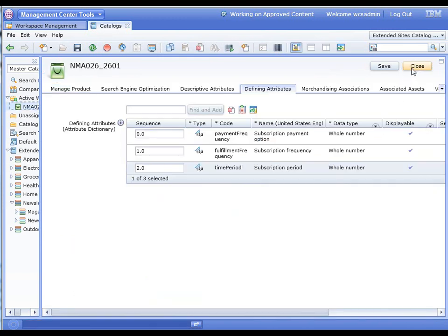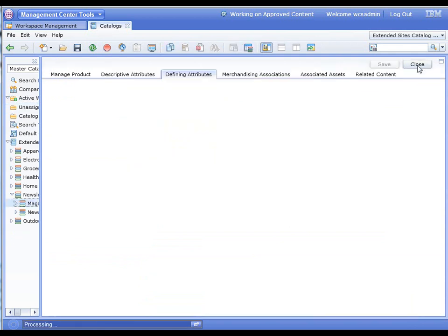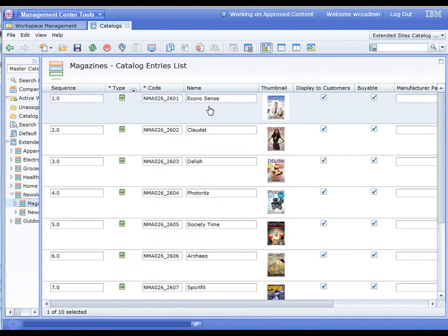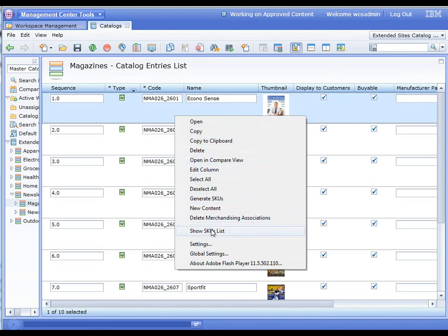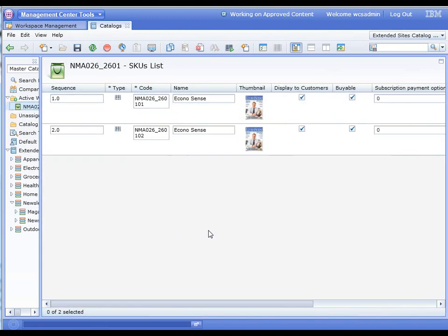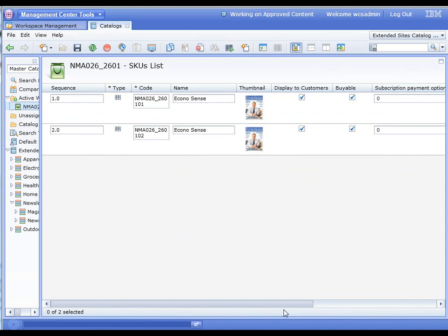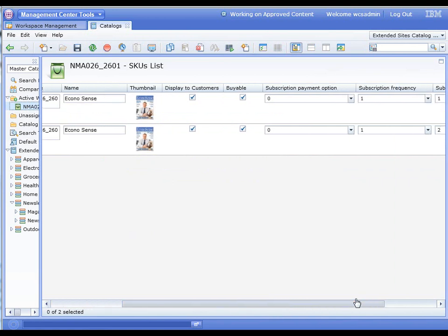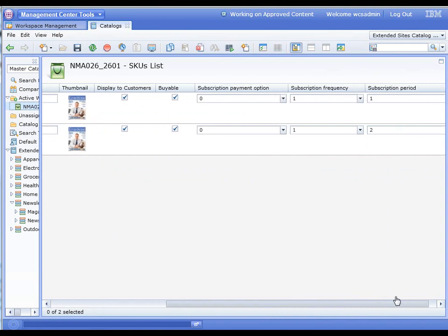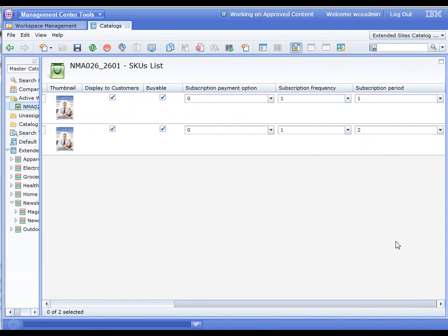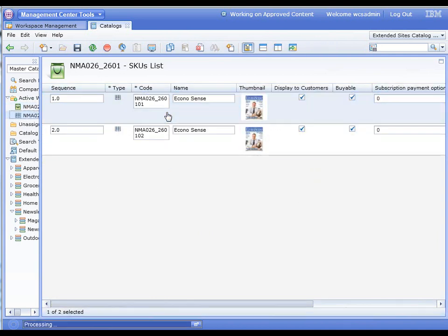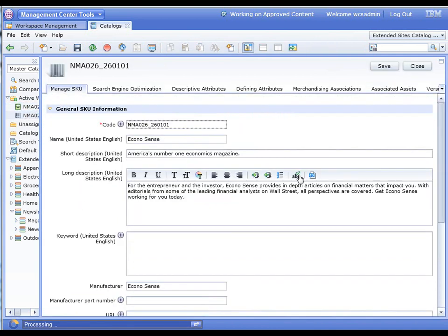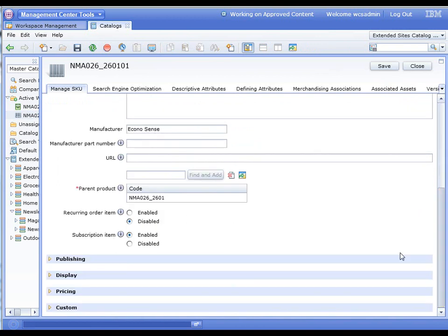Now, the way you actually define the different products for the different time periods is through SKUs. So this is the product, we can right-click on it and show the SKU list. You can see here we have two SKUs, and the SKUs have attribute values of a subscription period of one and two.